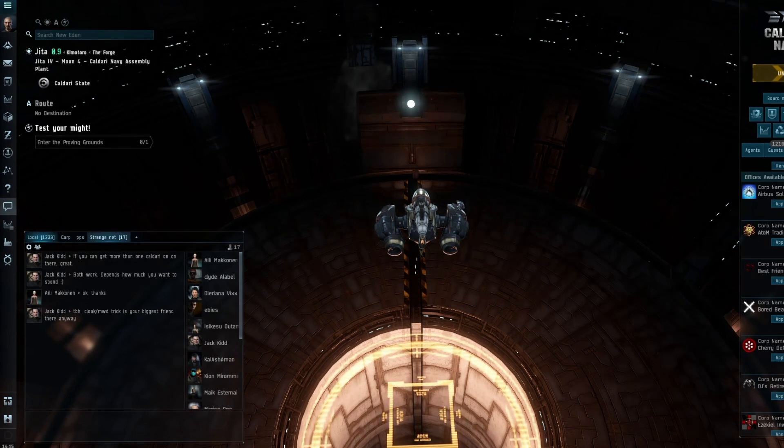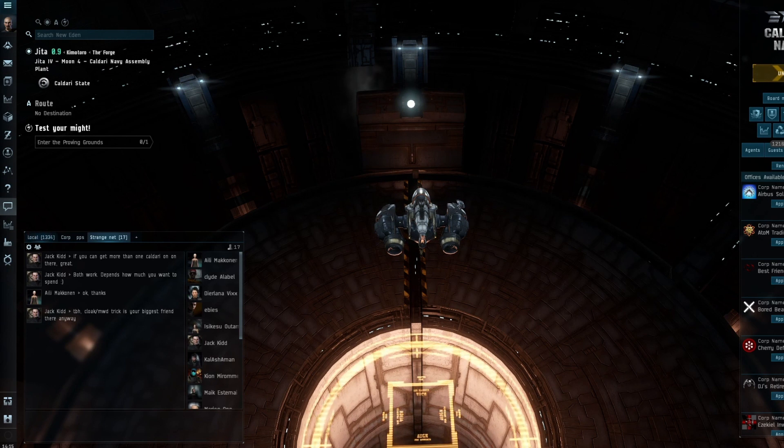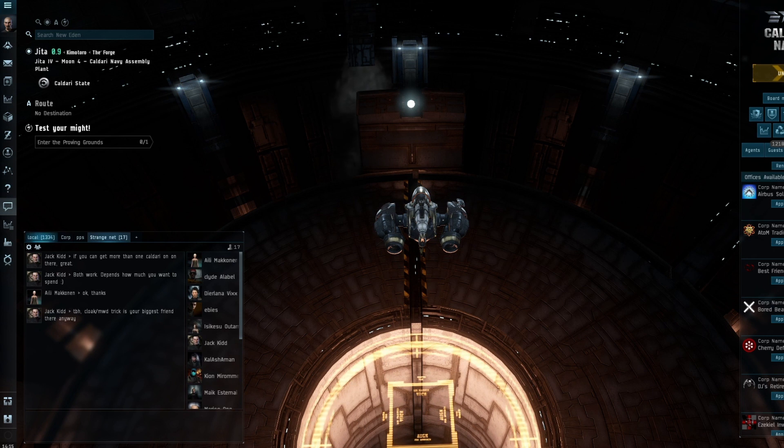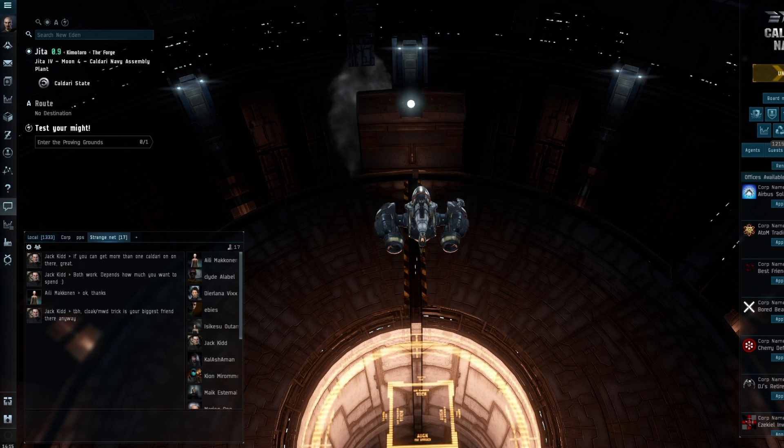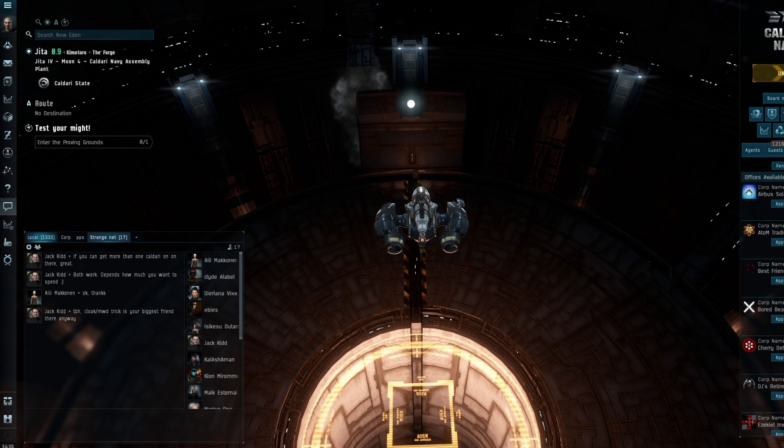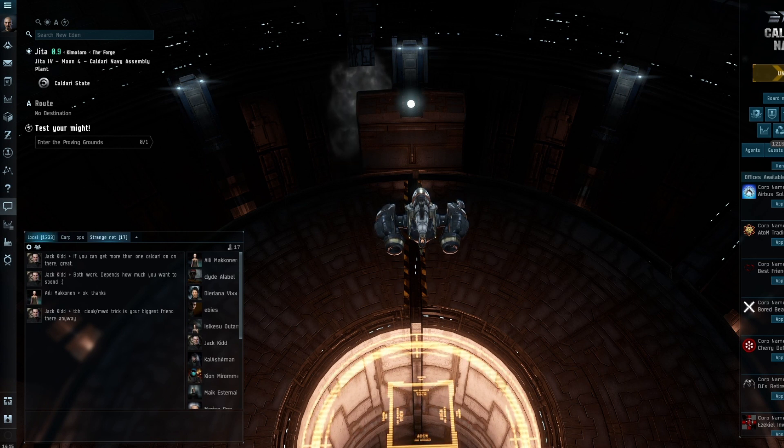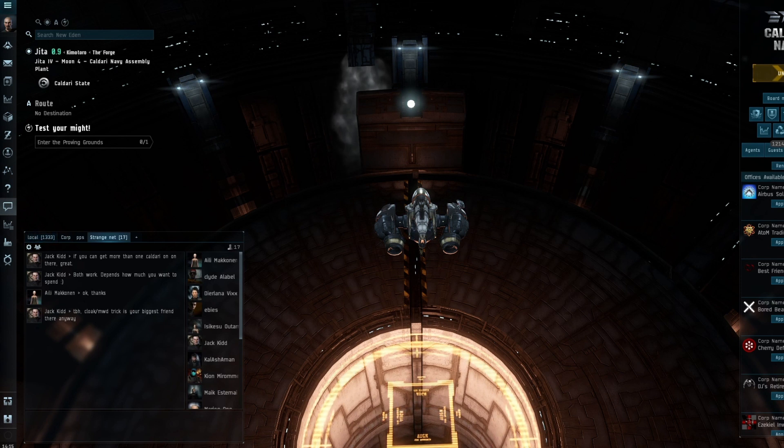In your early days, grinding out sanctums, havens, doing level four missions, running abyssal sites—whatever floats your boat—is relatively new. You've not done several thousand of these things day after day, so use some of that money, put it aside, and don't spend it on just bling.